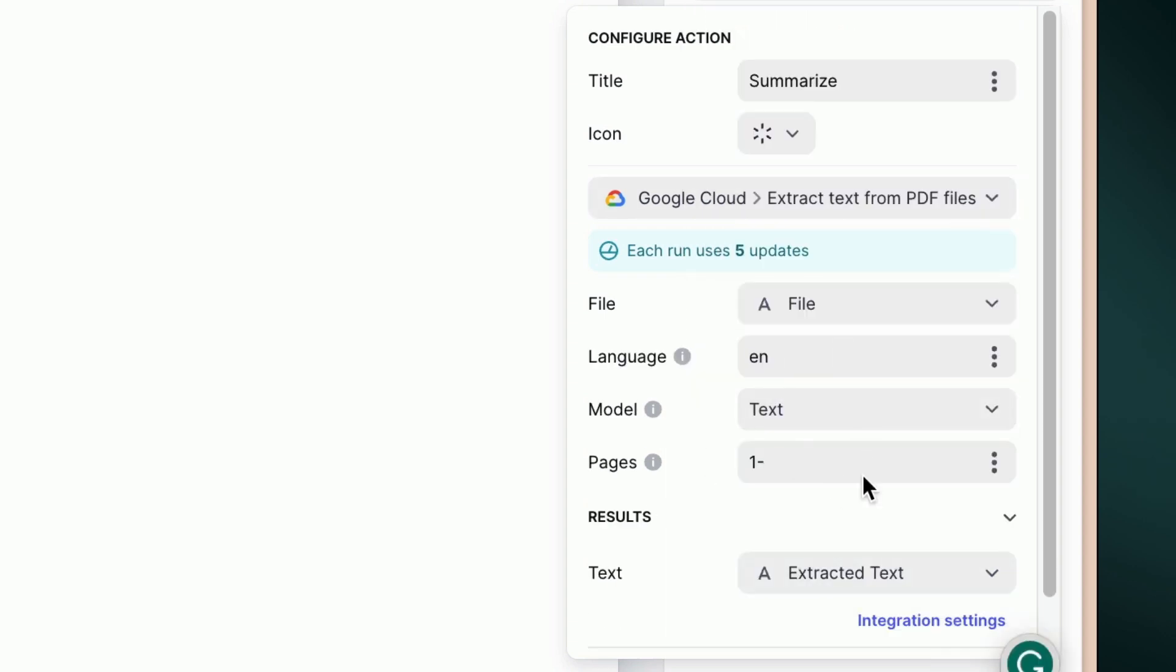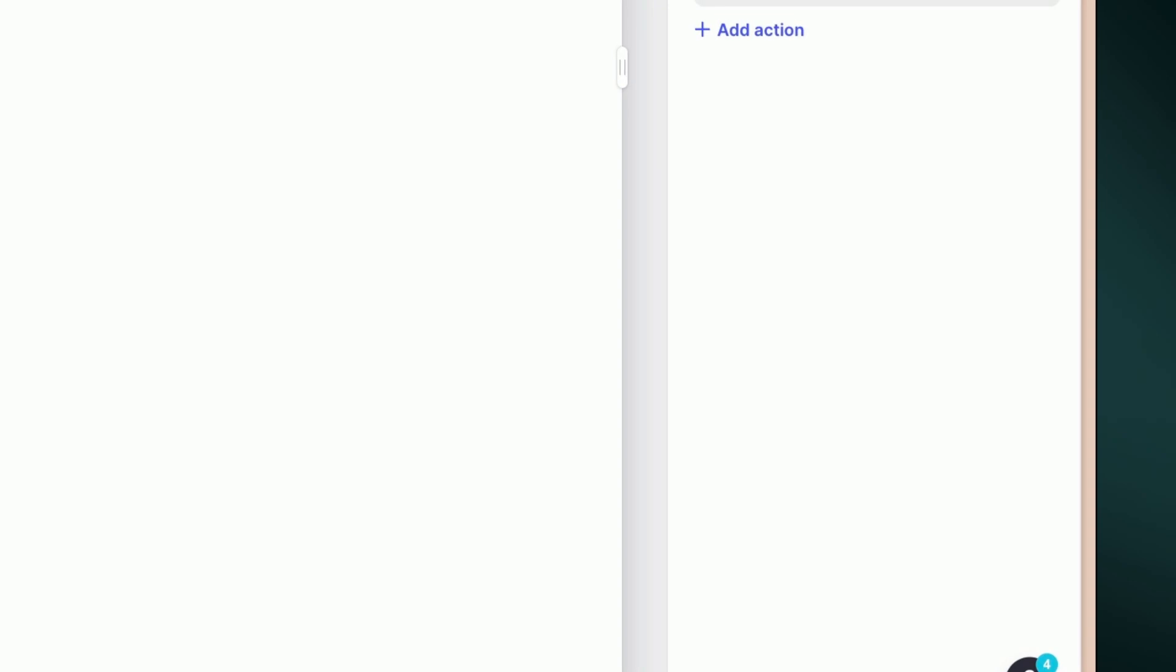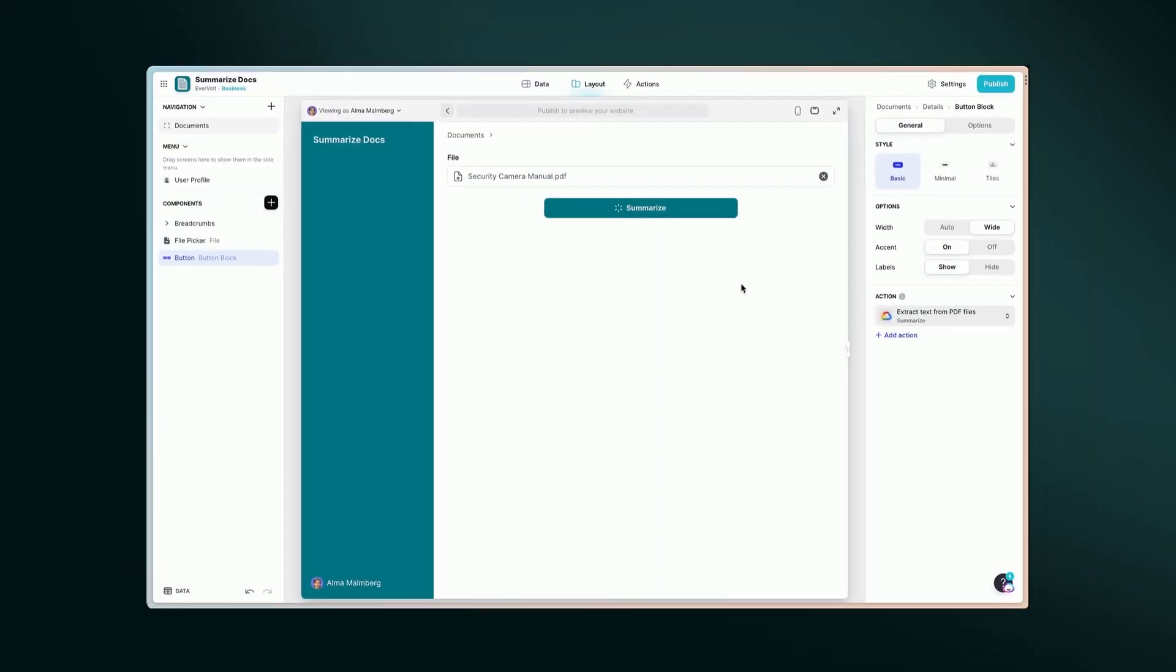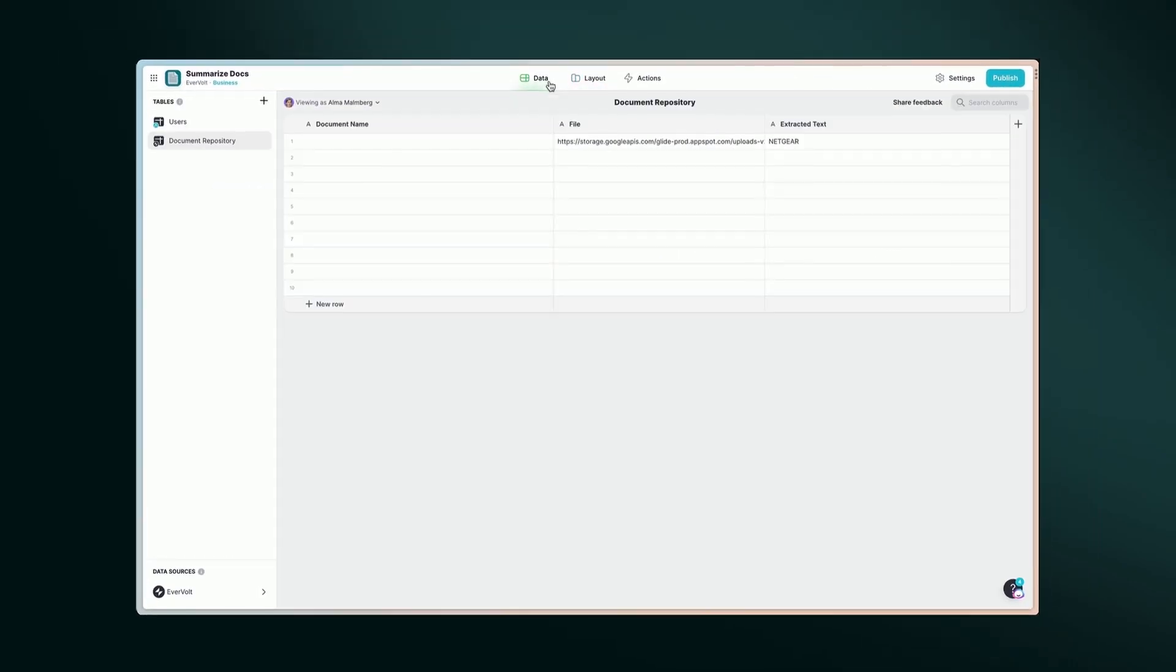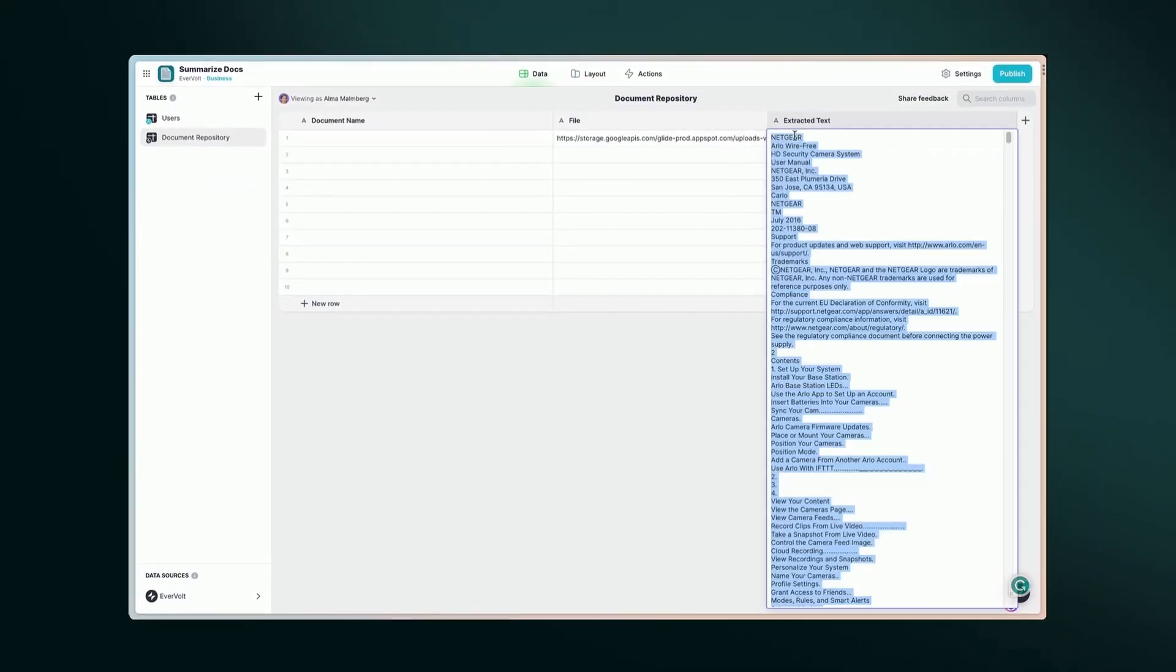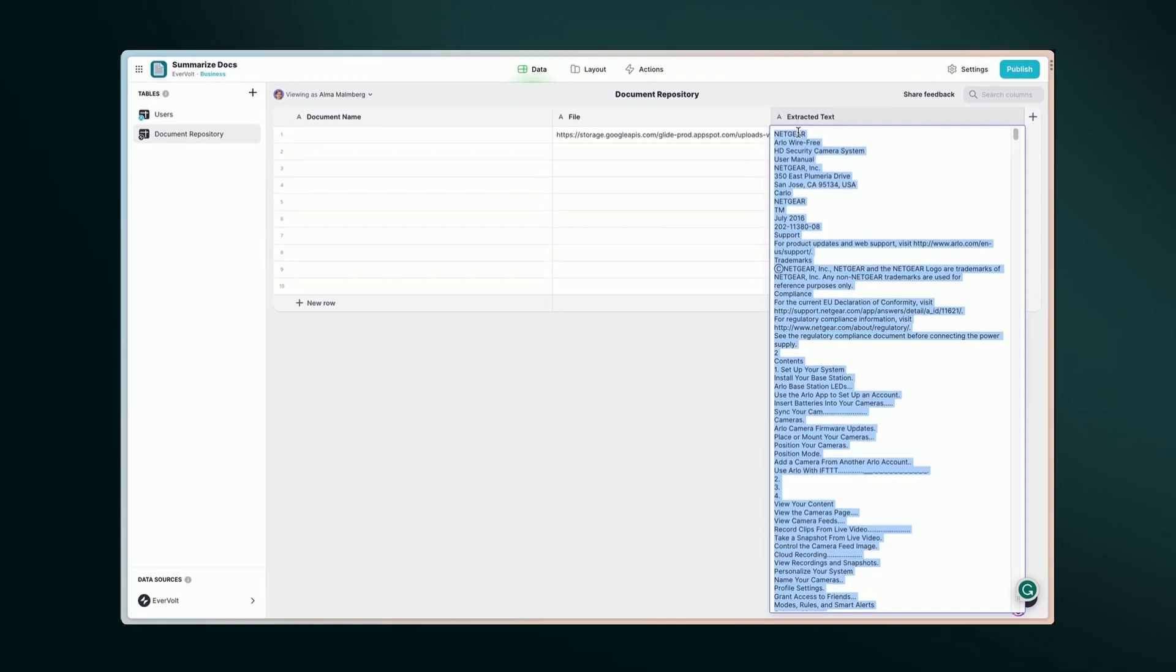You can also customize the other parameters for more control. You can read more details on how to set up the integration in the docs listed in the description.